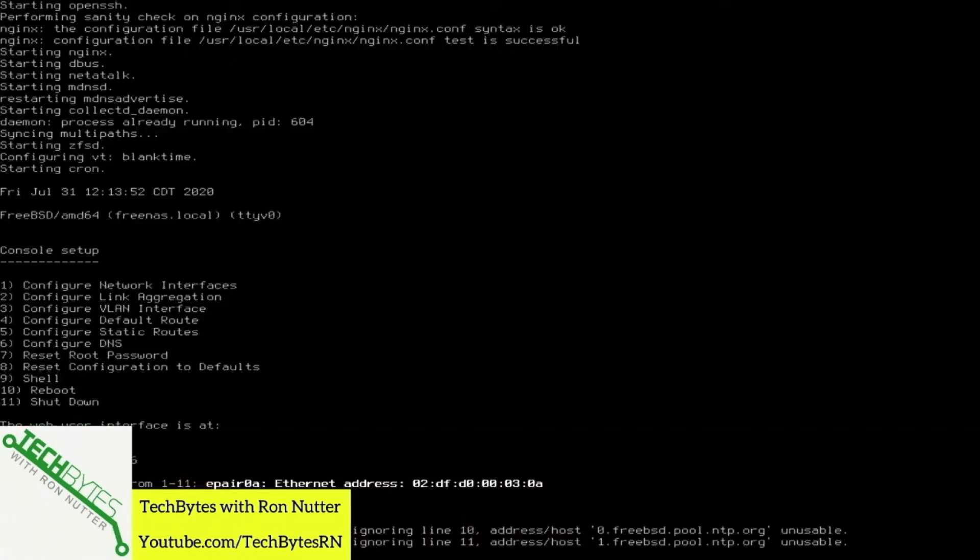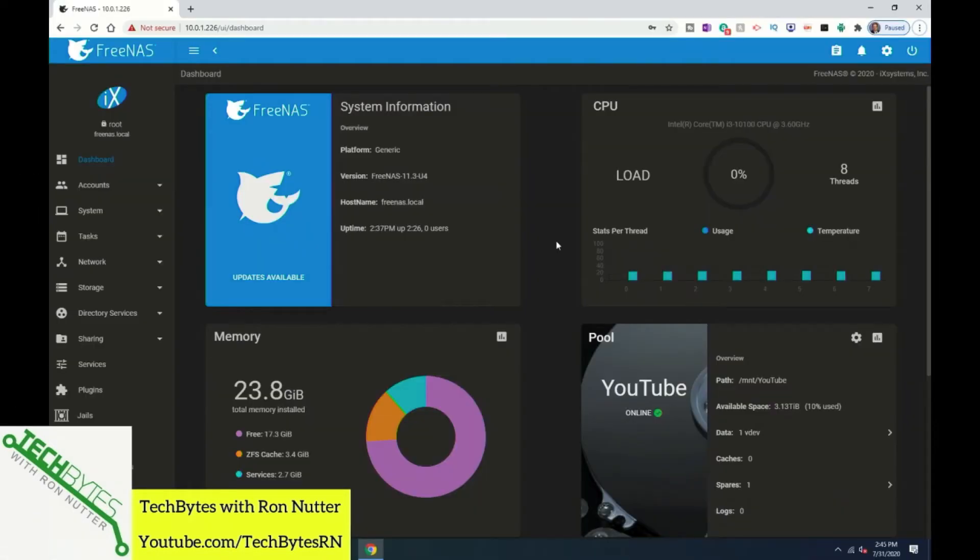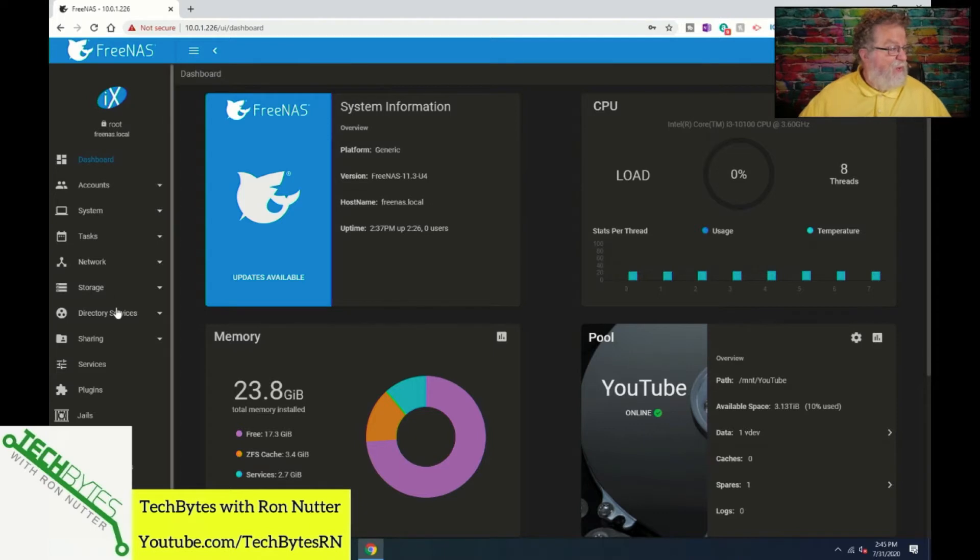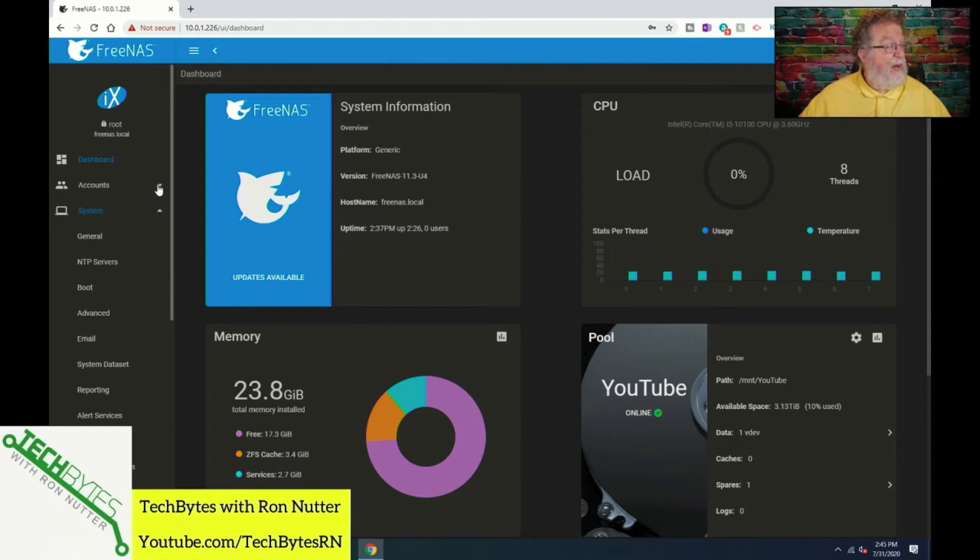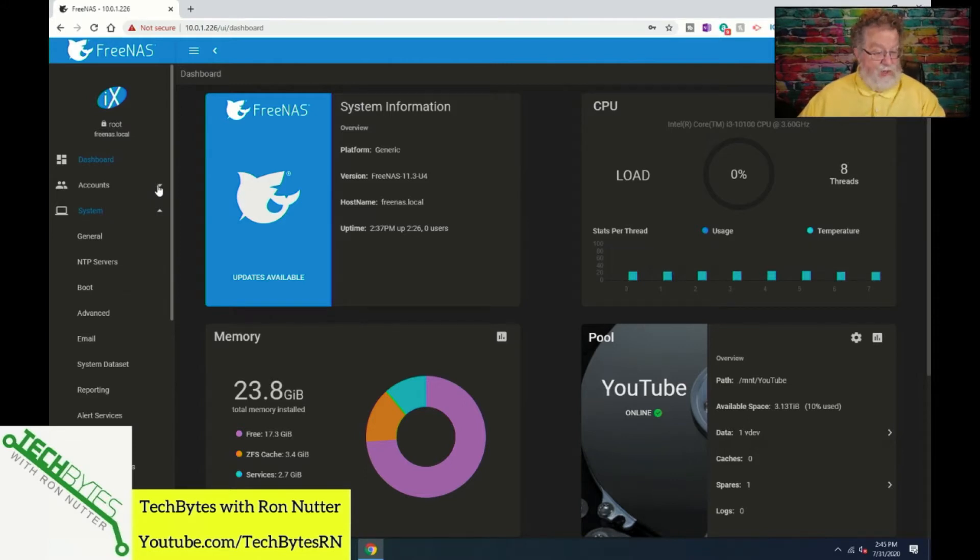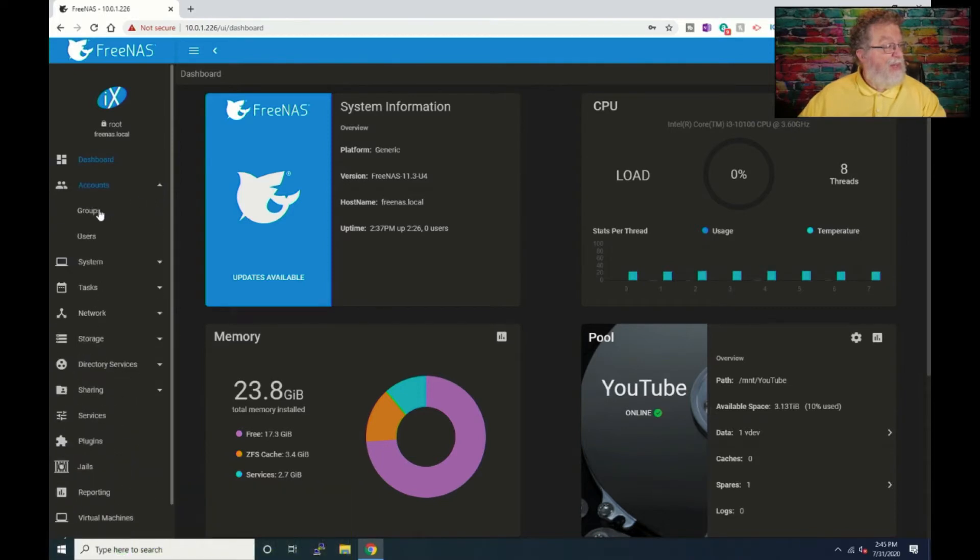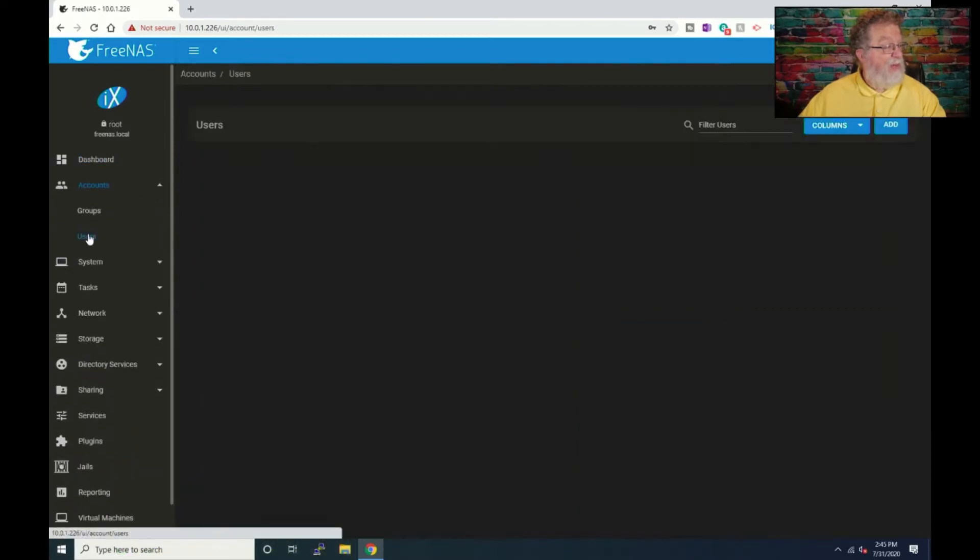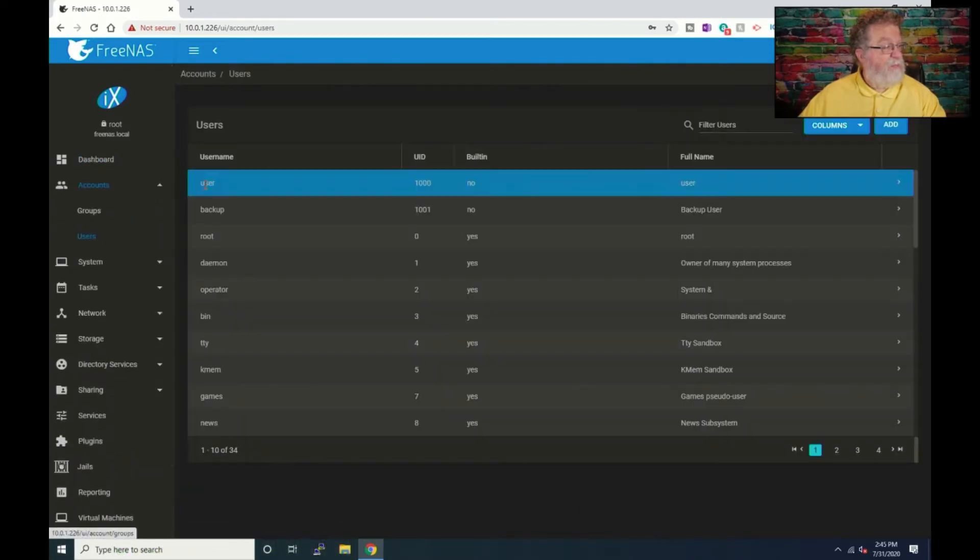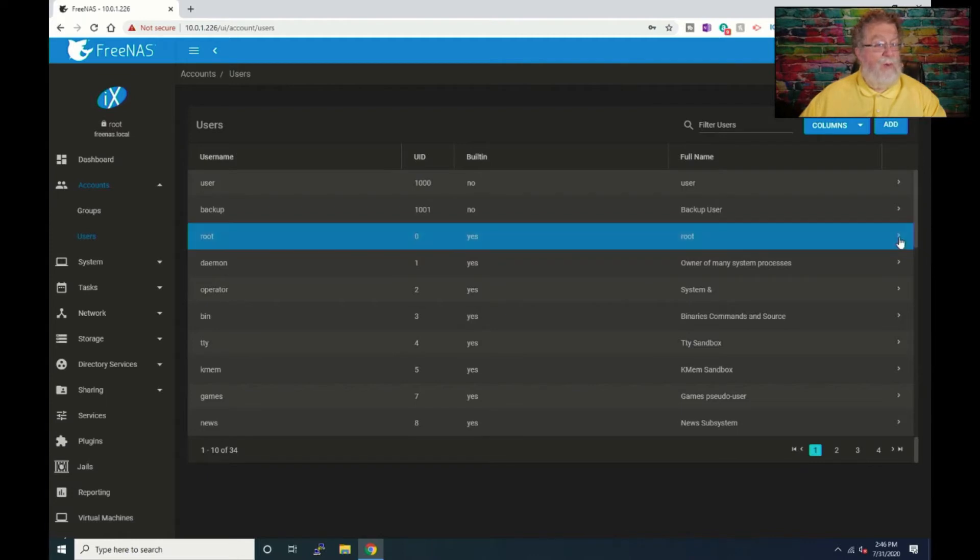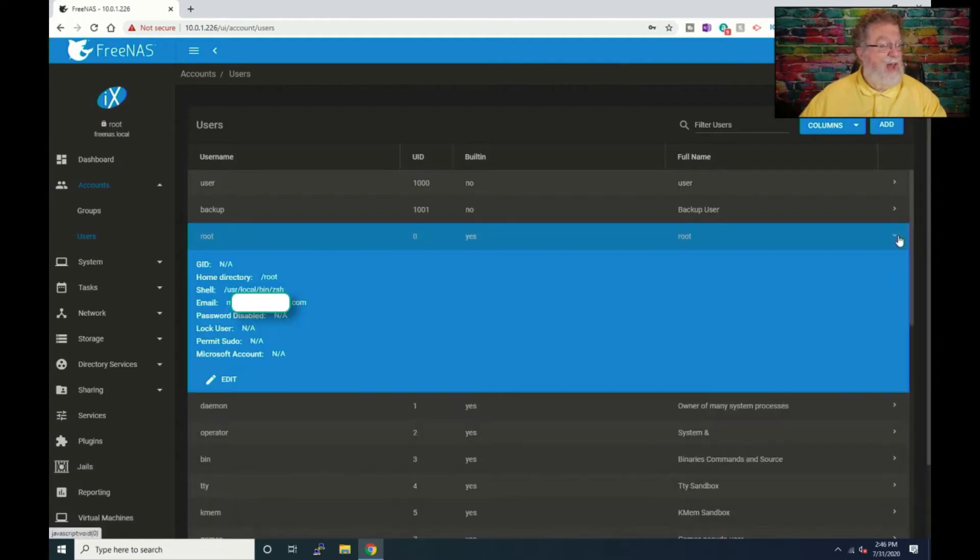So let's switch over to that one. And what we will do is we'll first go down here to system. Actually, no, back up a bit here. We're going to go to users because this is all going to fall into place. And I'm going to try to make it very straightforward for you. Now, the root user, this is the one that we're going to have to go in and make a little change to.